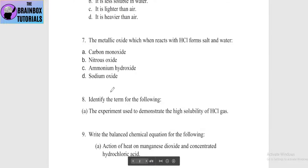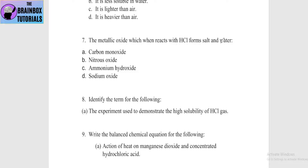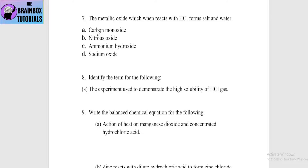Next MCQ: the metallic oxide which when reacts with HCl forms salt and water — options include carbon monoxide, nitrous oxide, ammonium hydroxide, and sodium oxide. Carbon monoxide, nitrous oxide, and ammonium hydroxide are not metallic oxides. Sodium oxide (Na2O) is the only metallic oxide and it will react with HCl.